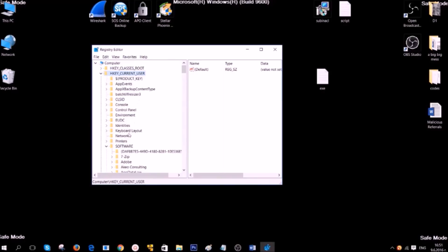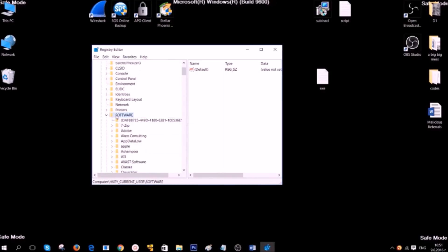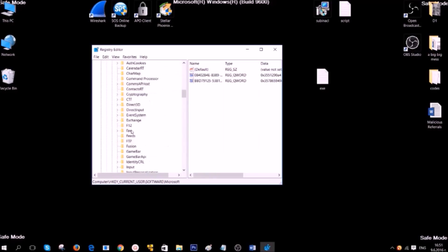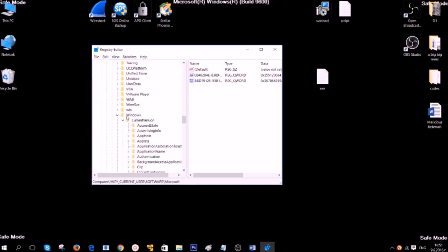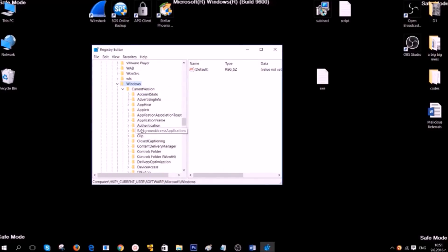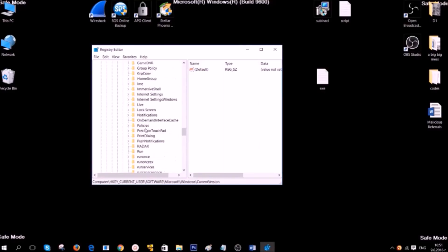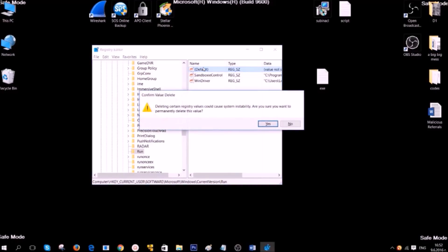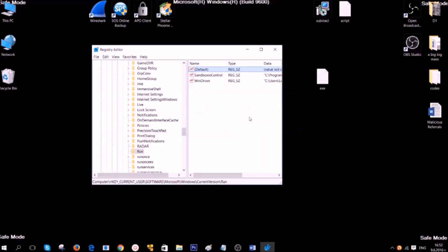HKEY Current User, Software, Microsoft, Windows, Current Version, and then Run. In there, you should find a key that usually has a random name or has a name of the ransomware. What you should do is simply delete that key. This key makes the ransomware run and encrypt data every time you start Windows.